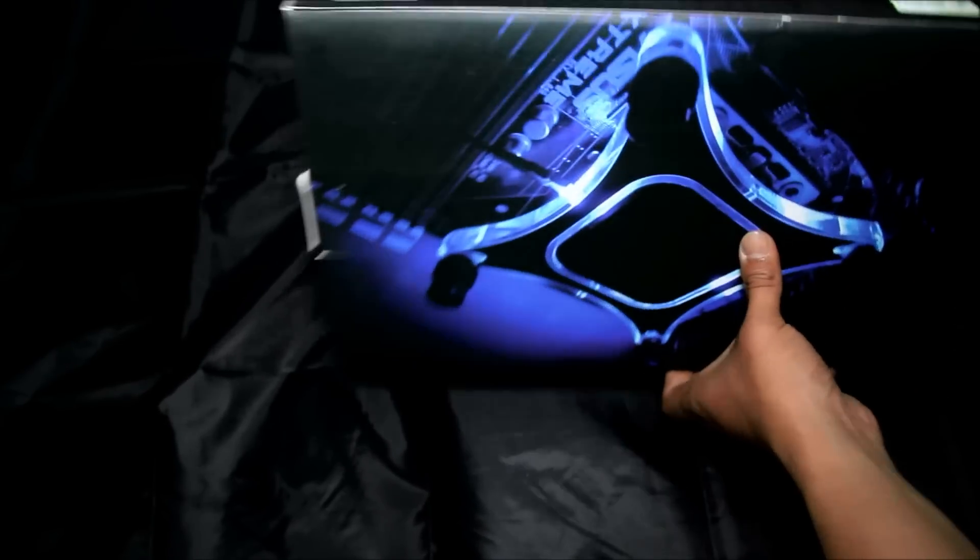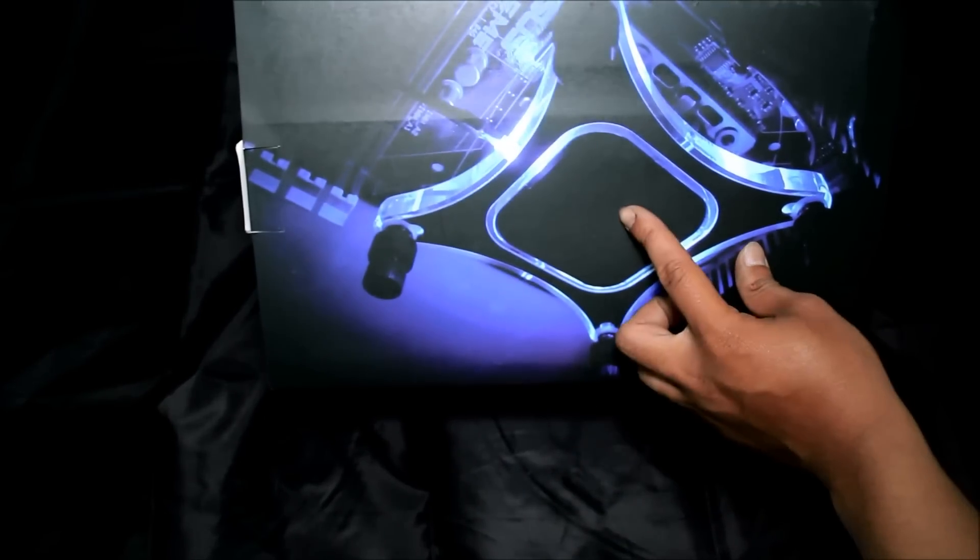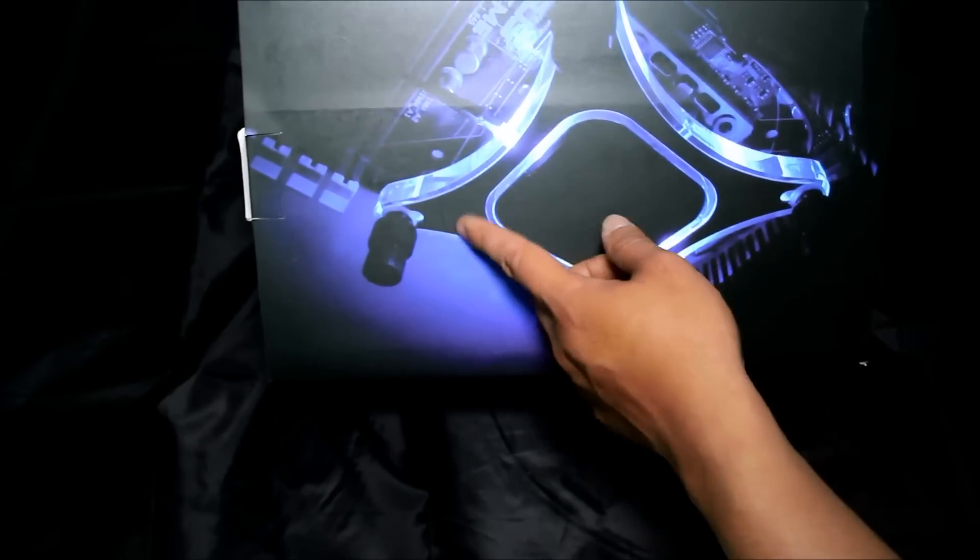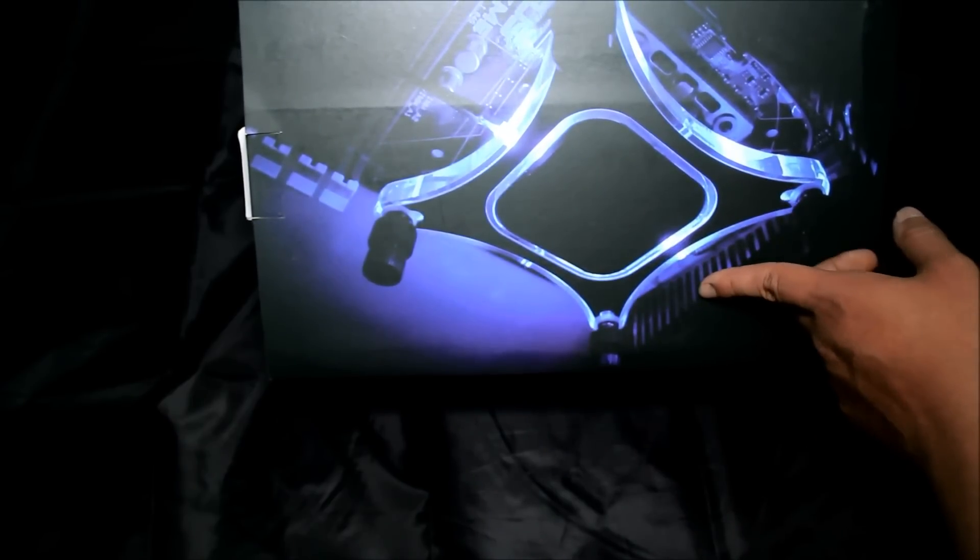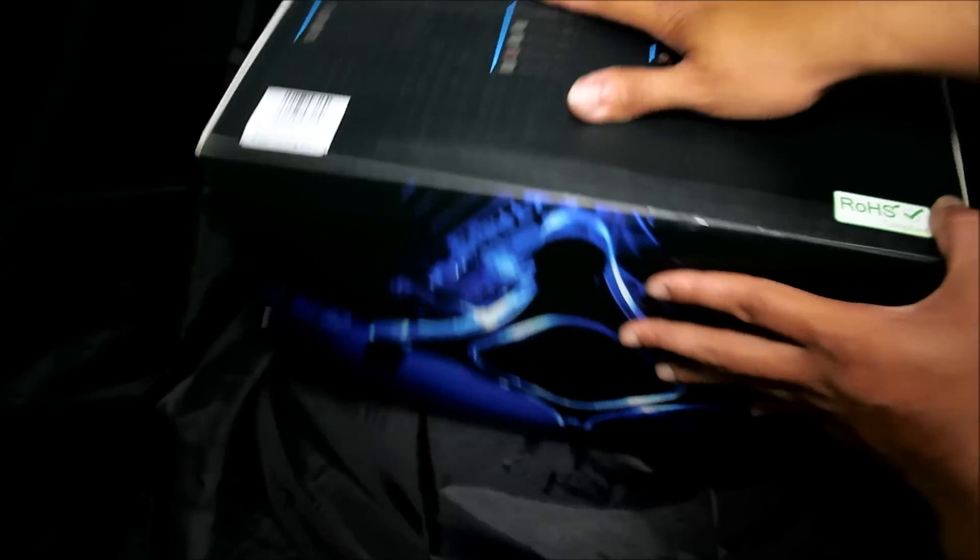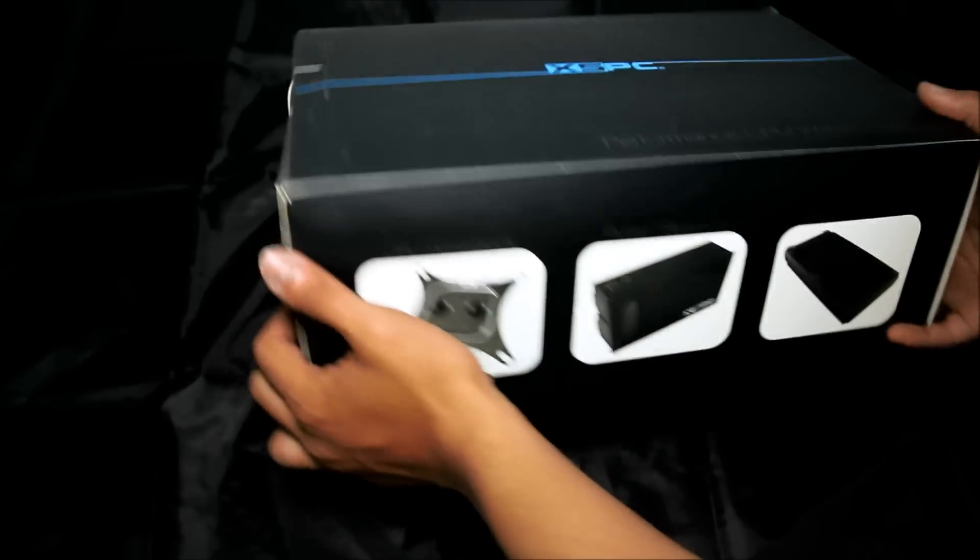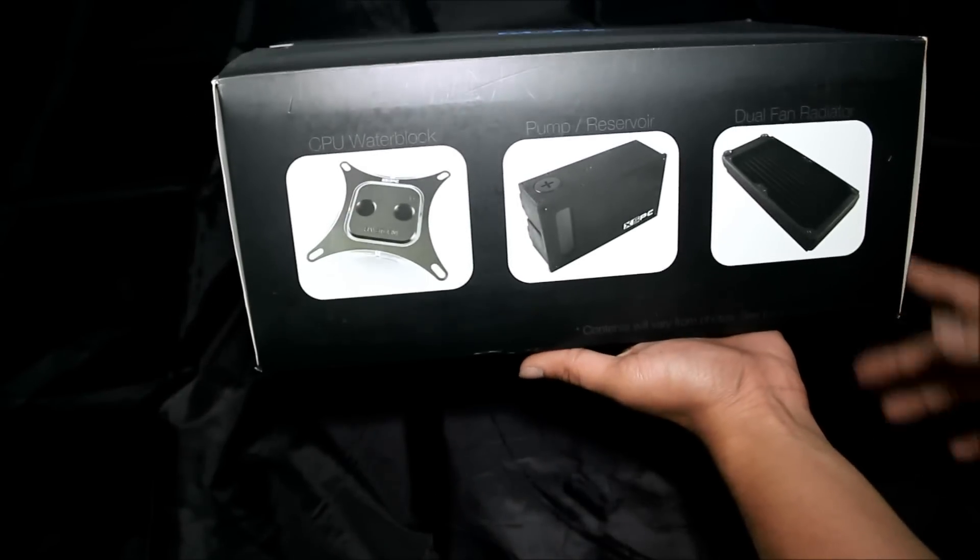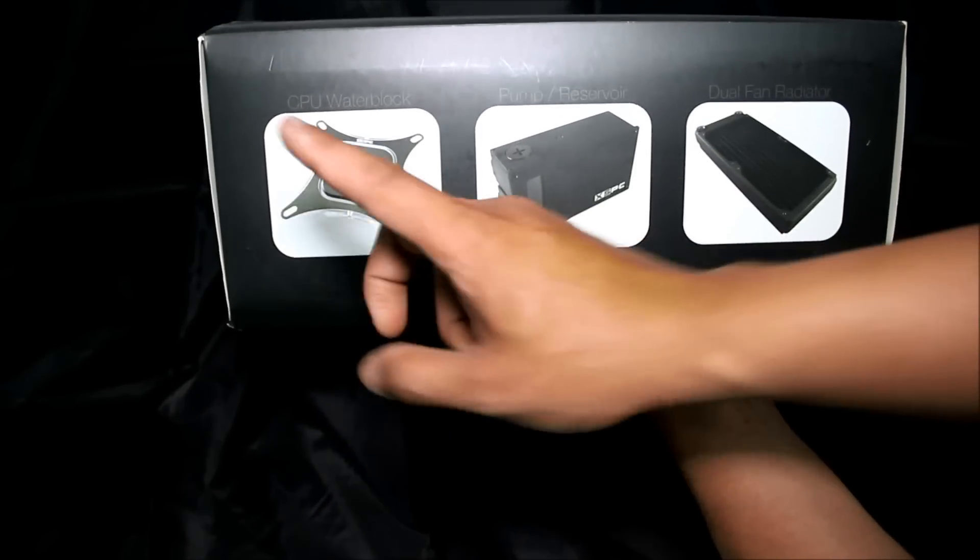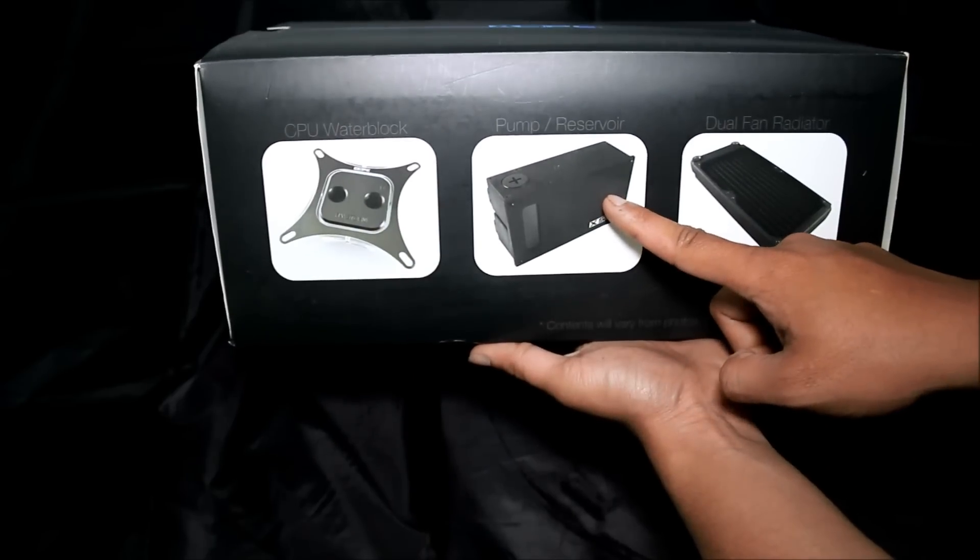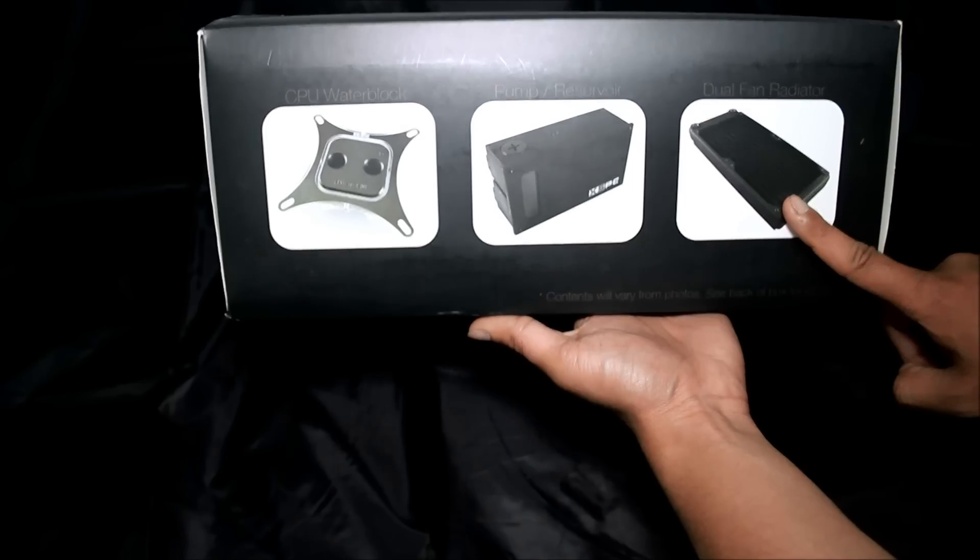At the back here, a picture of the Raystorm lit up blue. Very nice. On the other side got a picture of the CPU water block Raystorm, the pump reservoir combo D5 Vario and radiator.